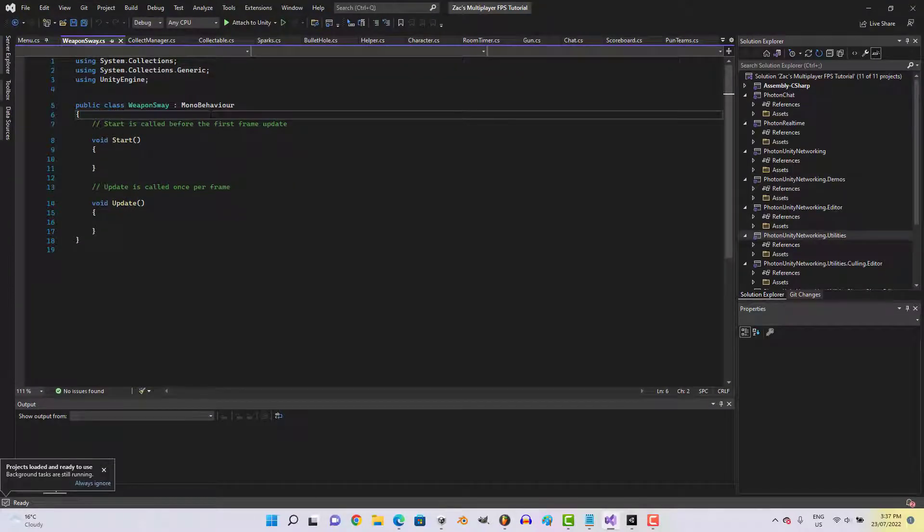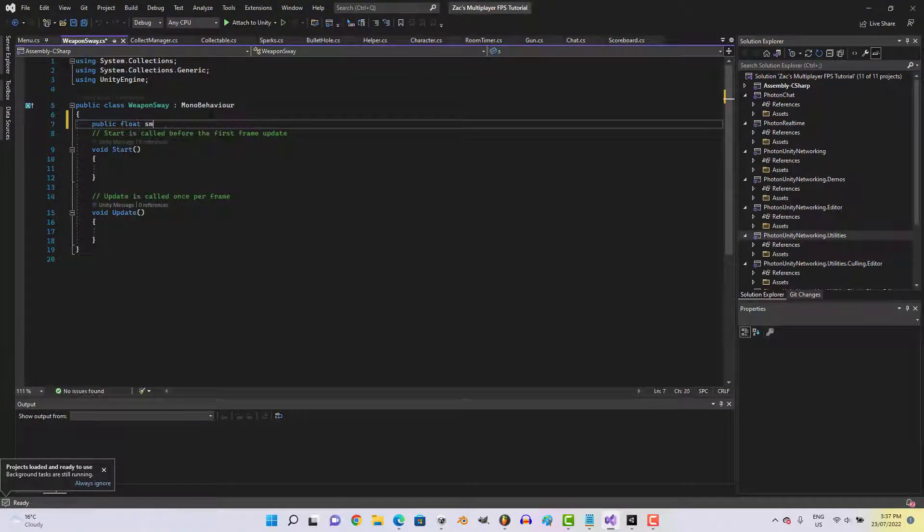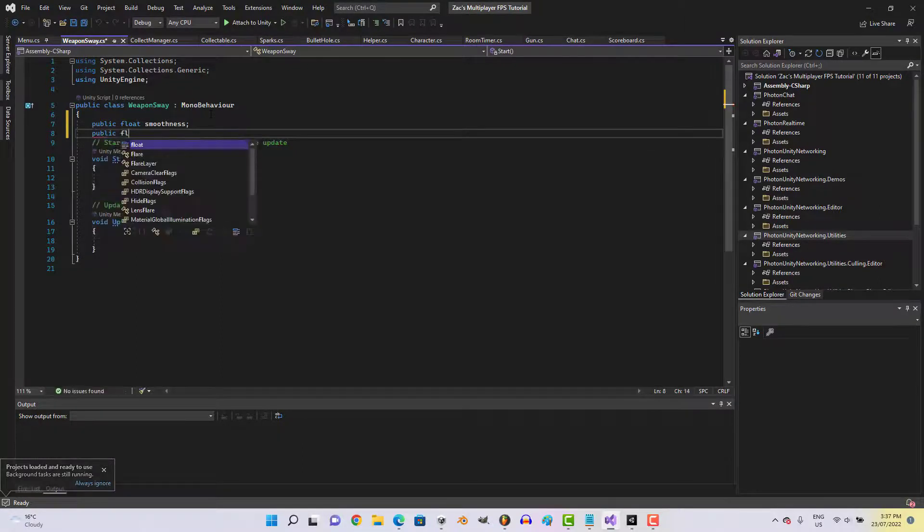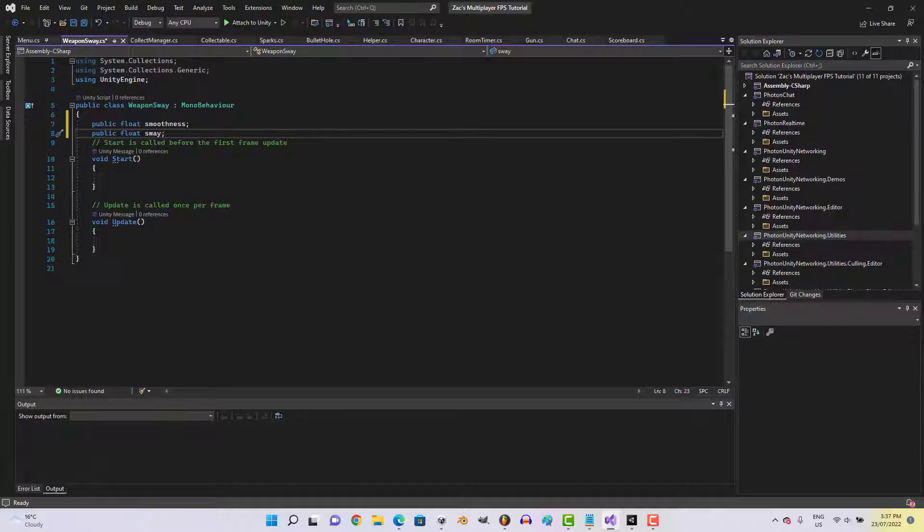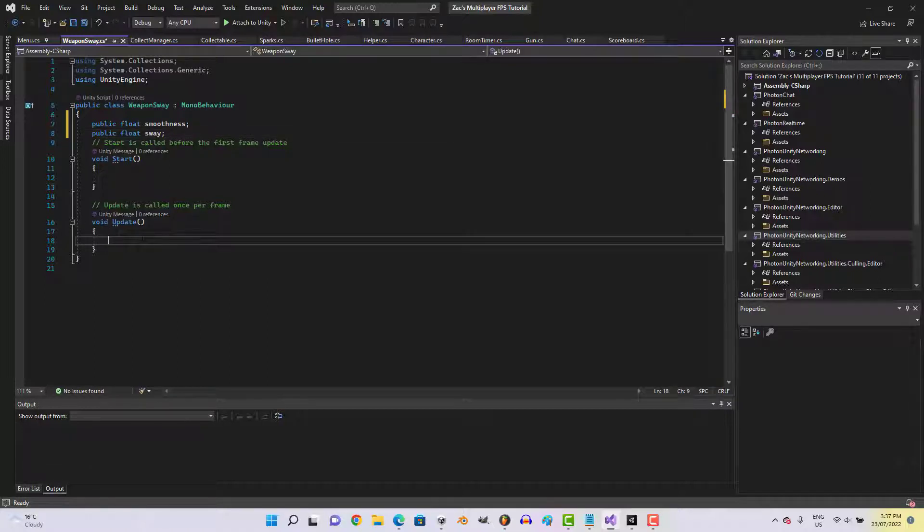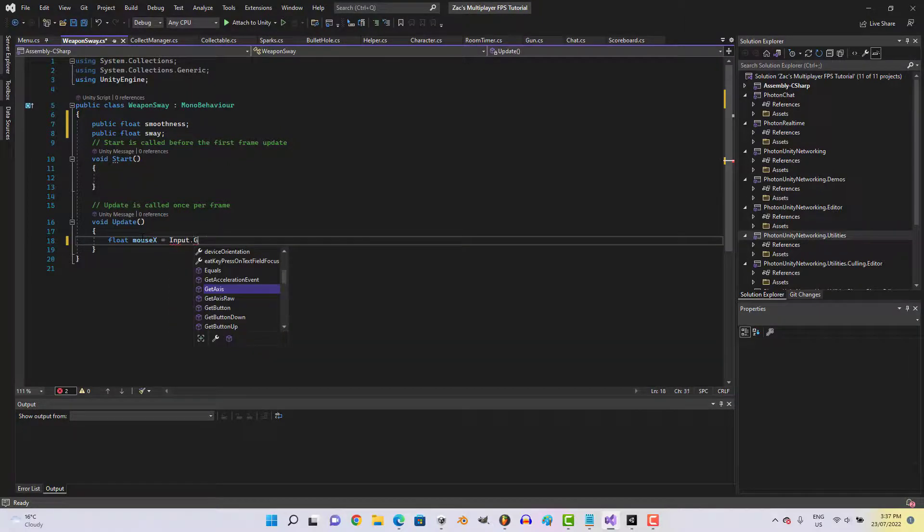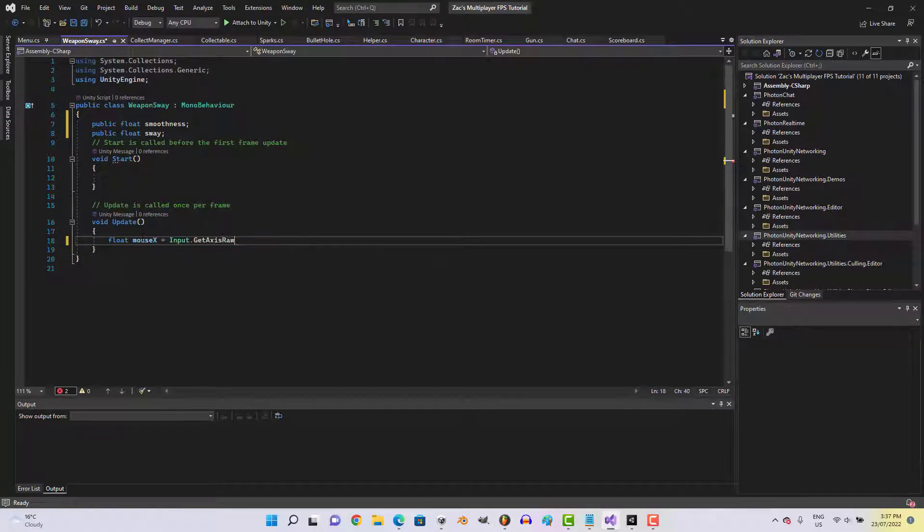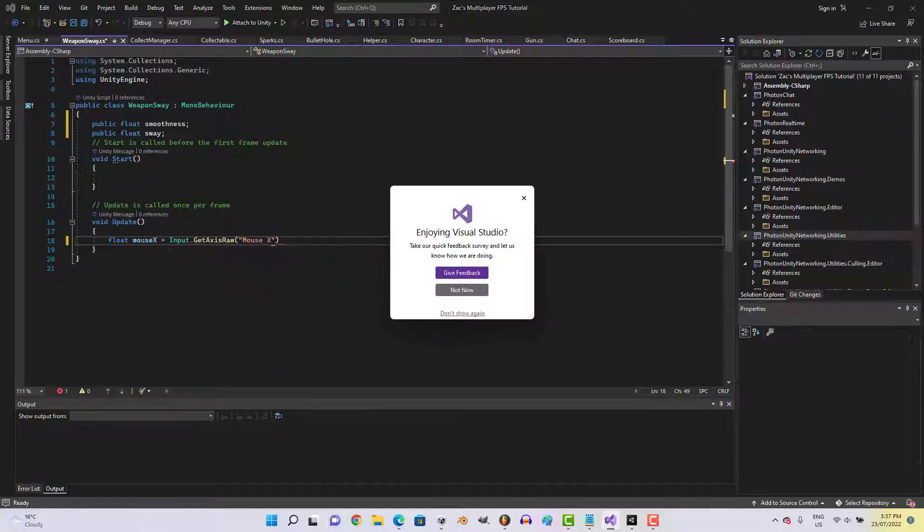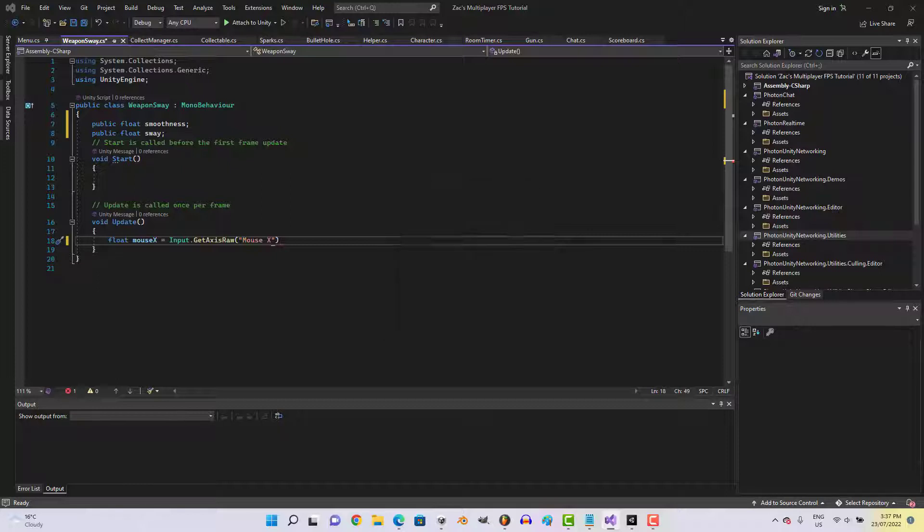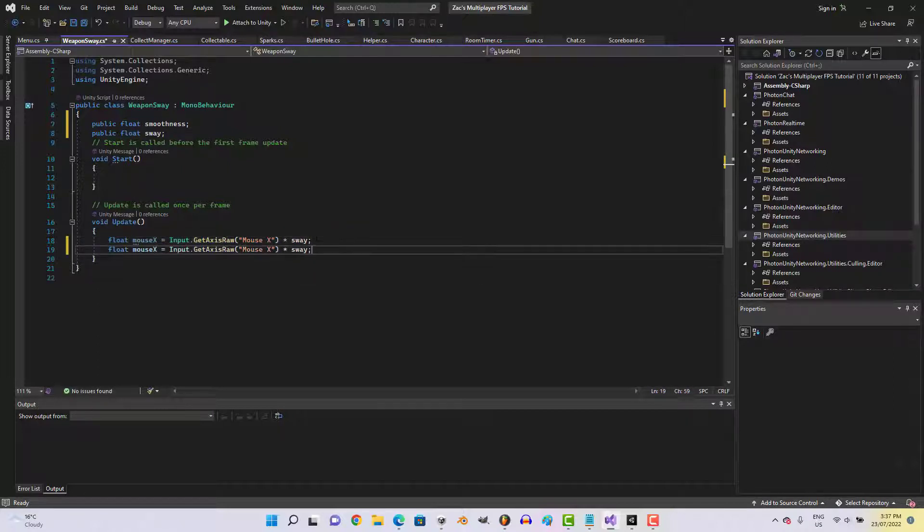And we'll go public float smoothness, public float sway. In the update function we'll go float mouseX equals input dot get axis raw mouseX times sway. We'll copy paste that, just same for the y axis.